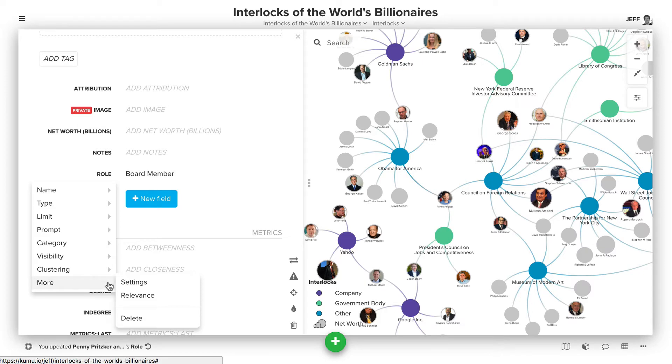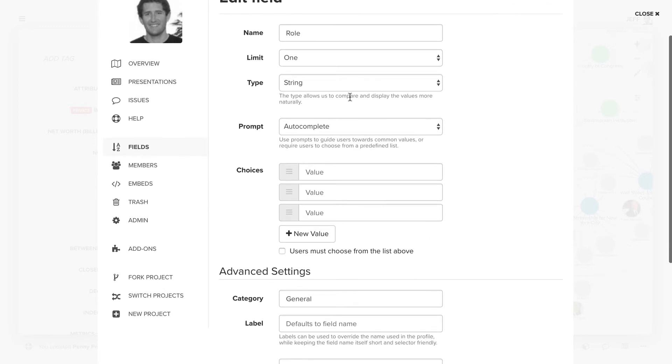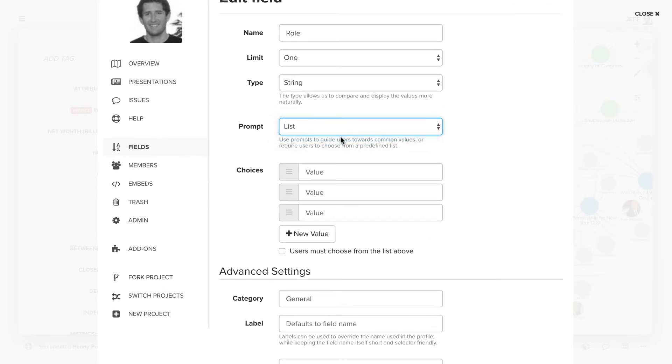We'll come down to 'More' and click 'Settings,' and this will take us into the field editor. For the prompt, we can choose to pick from a list and then define the values.